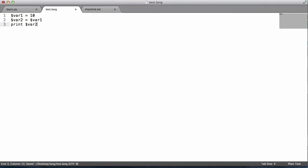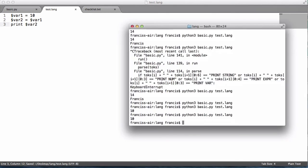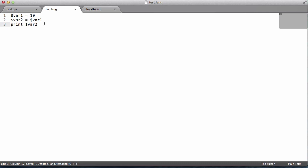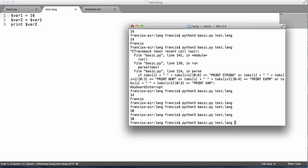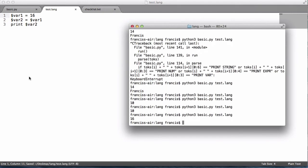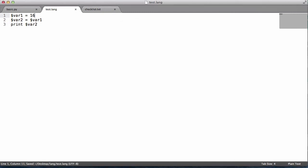If we print var 2, we'll also get 10. And if I say 10, let's say 16, we'll get 16 as well. So there we have it.